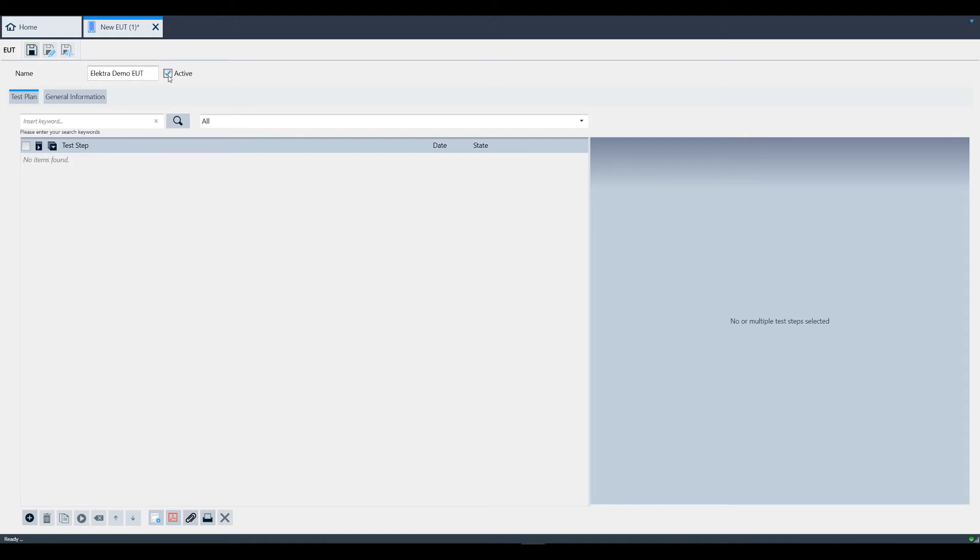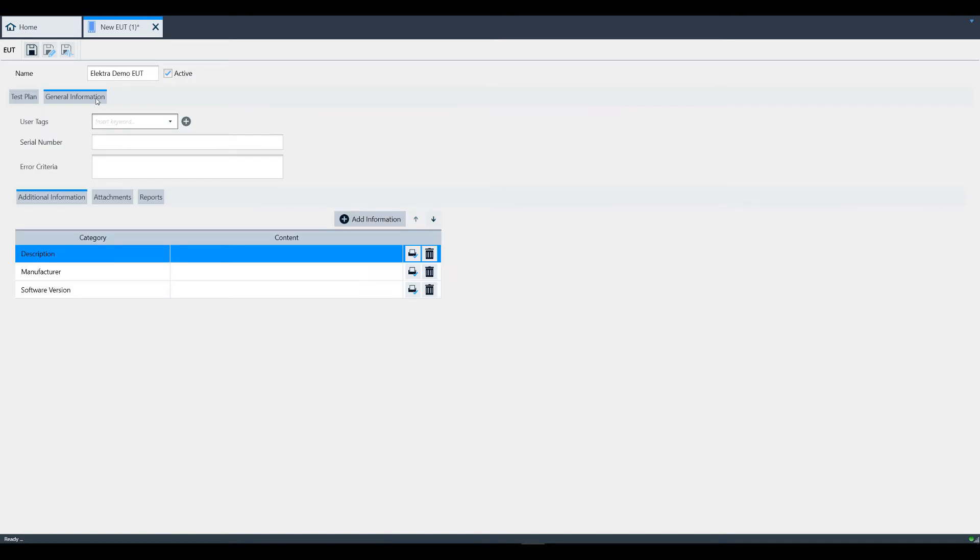Let's go to the general information tab. Here you can enter the serial number, description, manufacturer, and software version, as well as any additional information you'd like to appear in the test report.